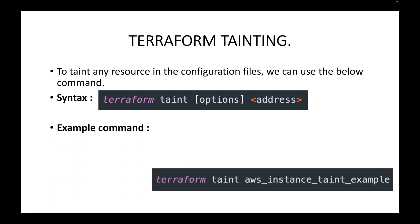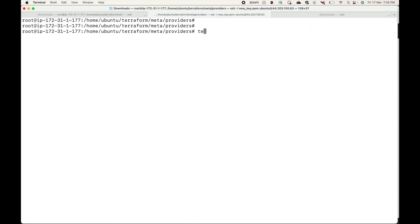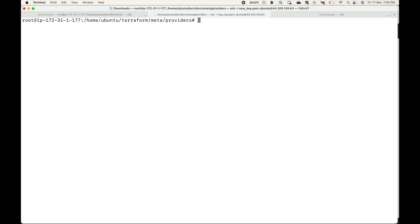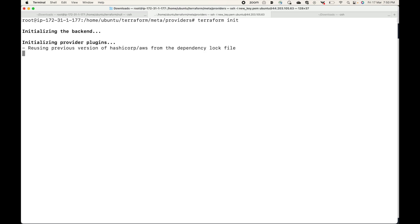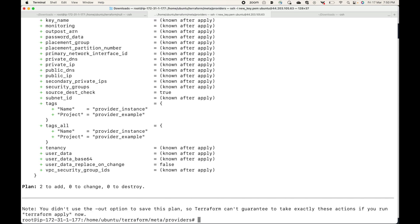Here is an example command — you can use terraform taint and the resource name that you want to taint. Let's see an example. Here I have my configuration files. I'm going to initialize this with terraform init, and then let's generate a plan. This will create two resources — two EC2 instances — so here you can see two to add.